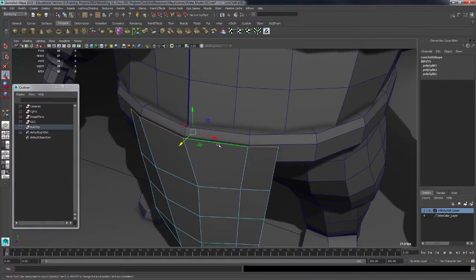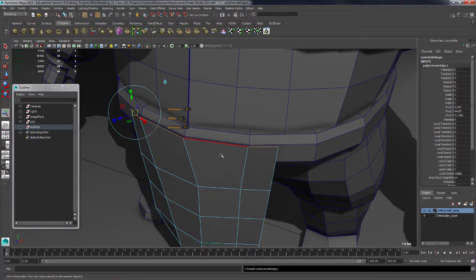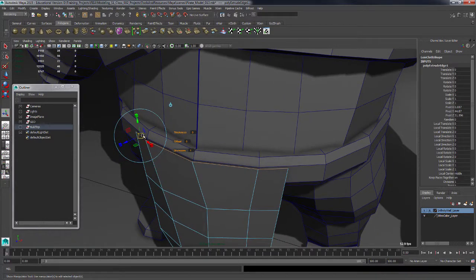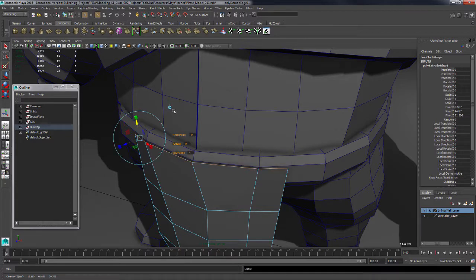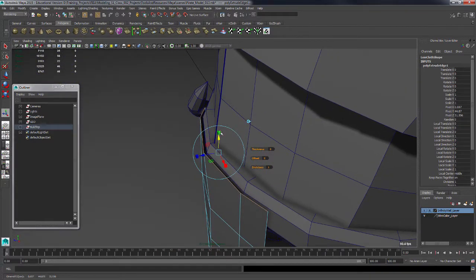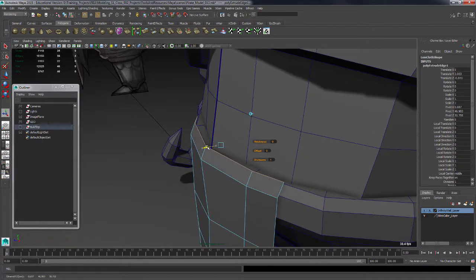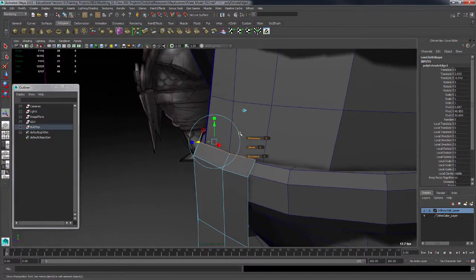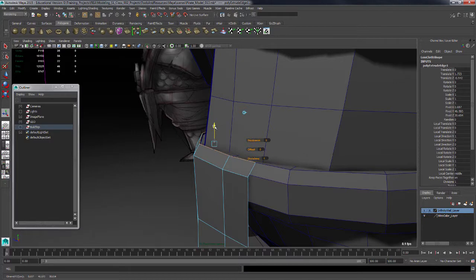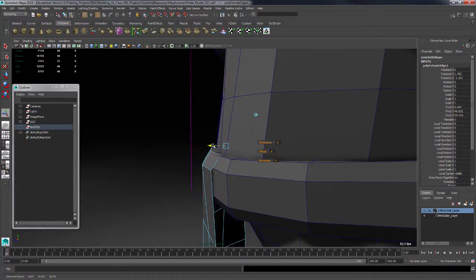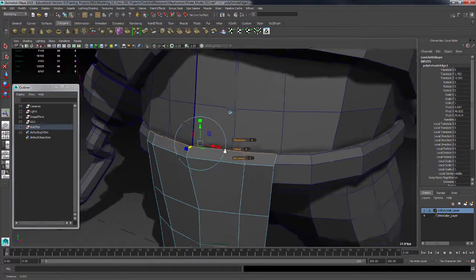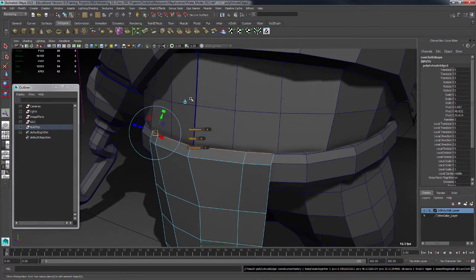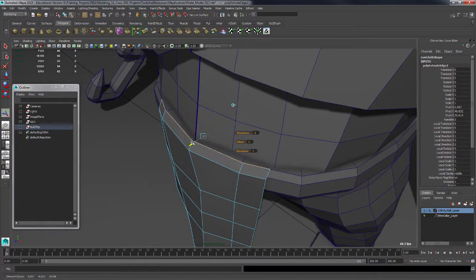Now I'll extrude those edges. Shift, right click, extrude edge. This time I don't want to use this manipulator. I could push this up like that, but I just want to click this manipulator and then move it in world space. Move it back ever so slightly, just get it roughly above the top of this thing. Hit G for my last command.